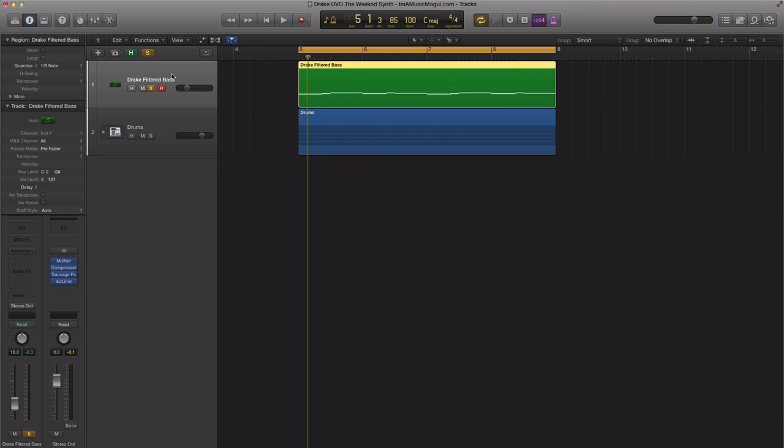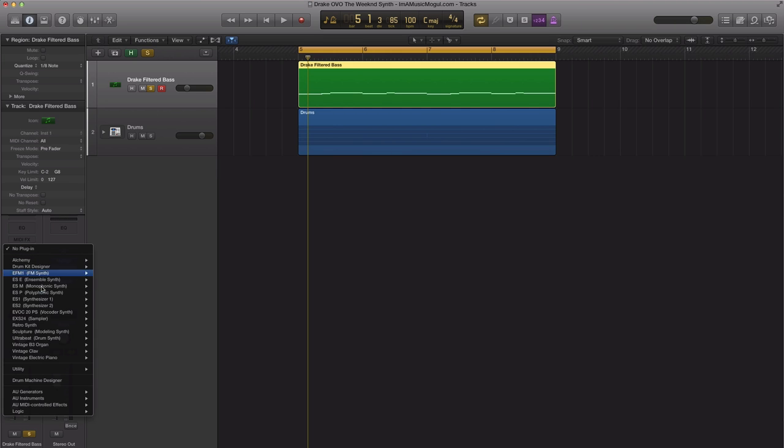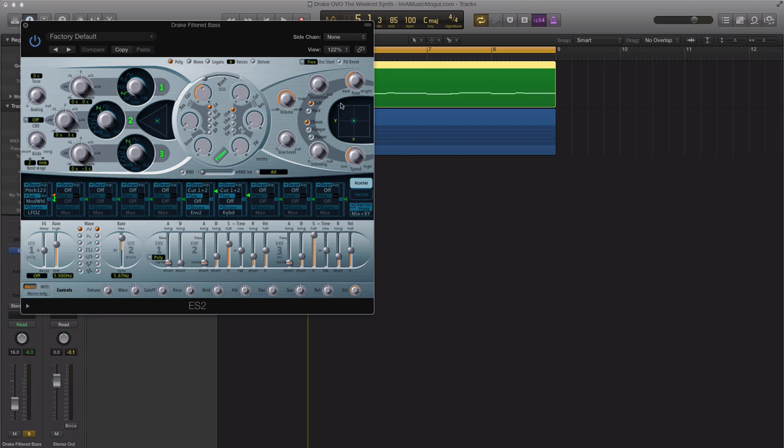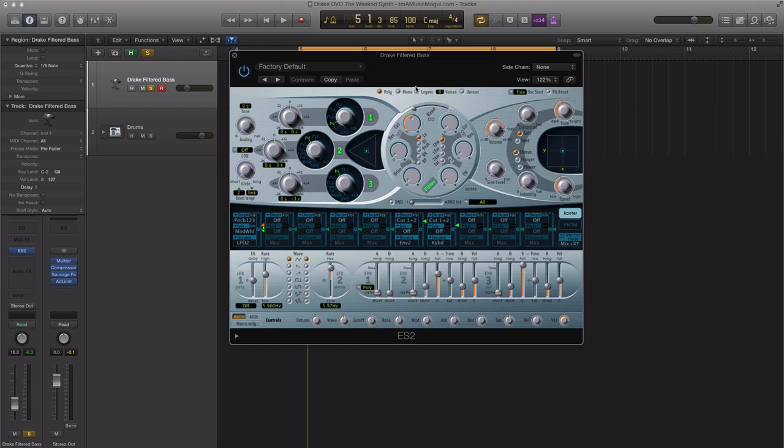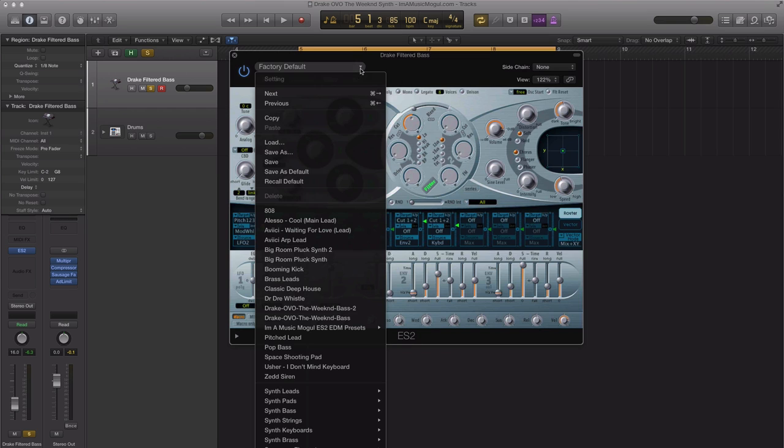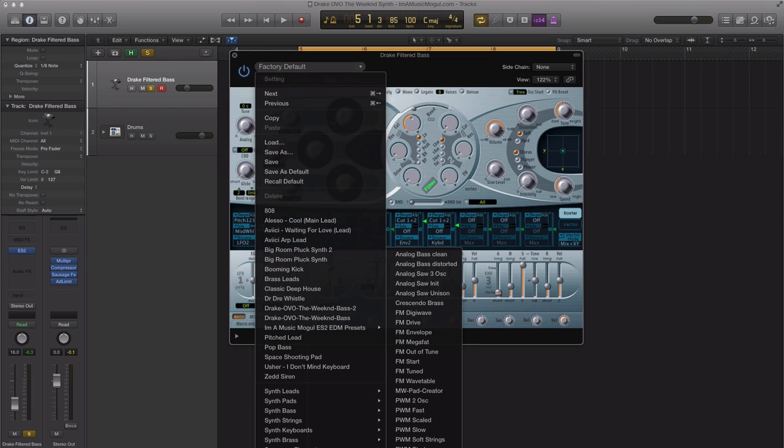We're going to use a software instrument track, and we are going to use Logic's ES2 synthesizer. The first thing we're going to do is bring in tutorial settings and bring in analog saw init.